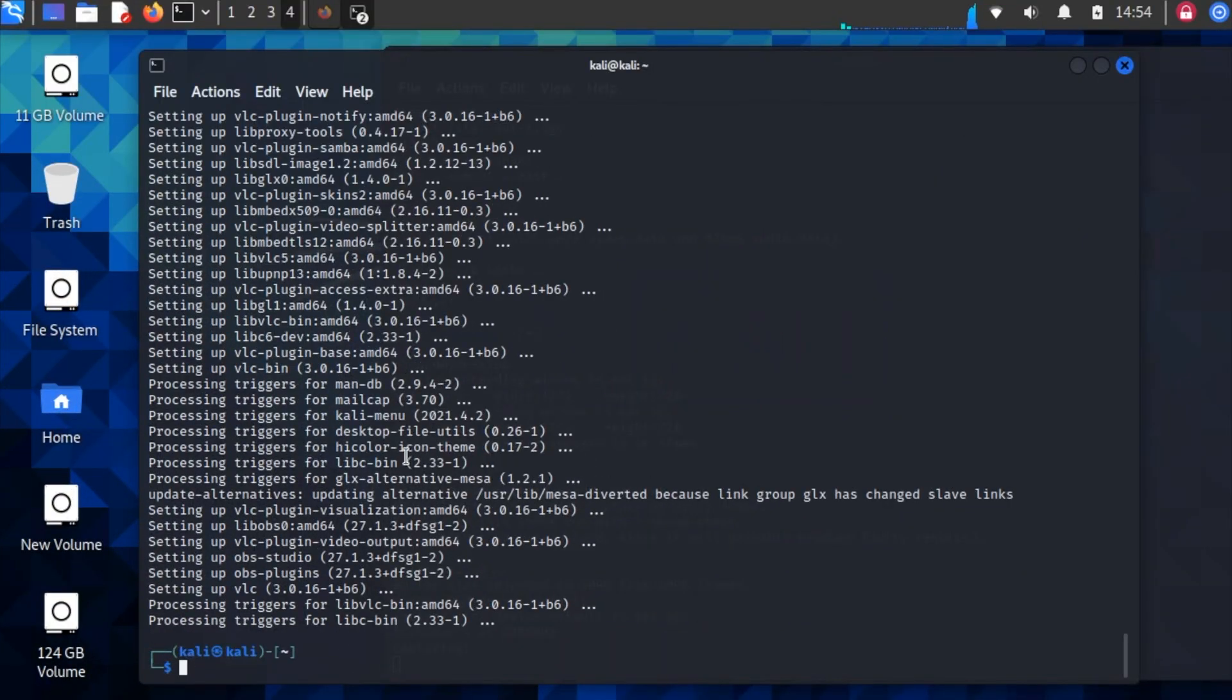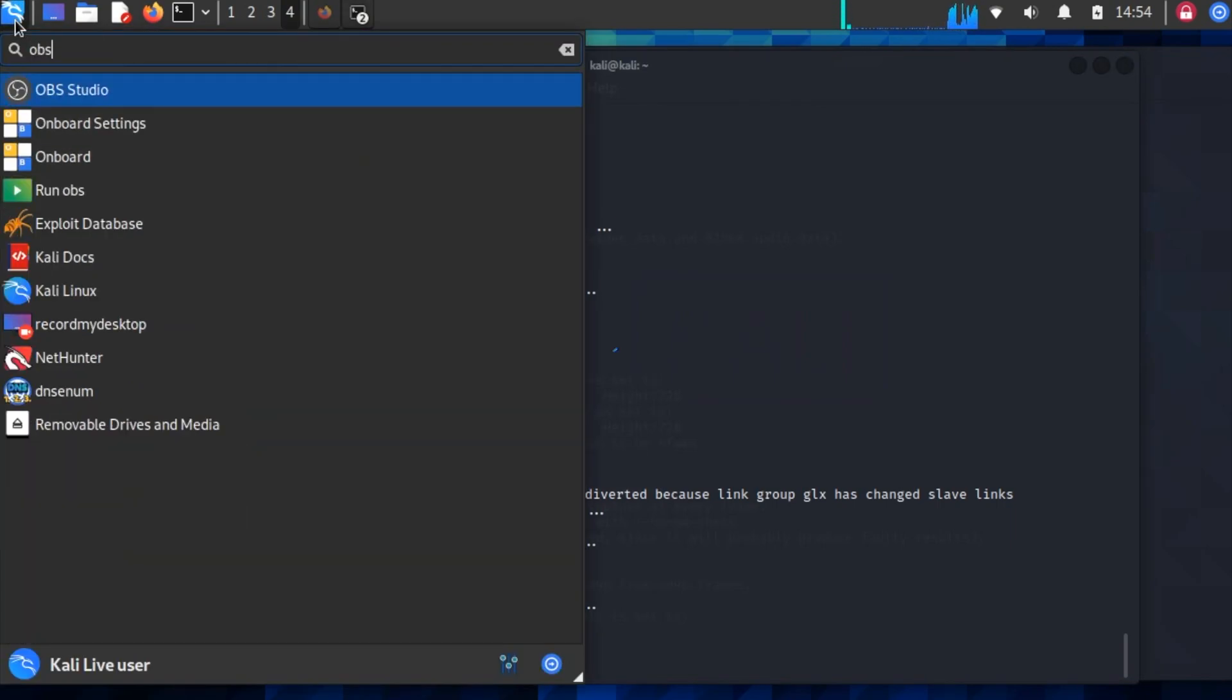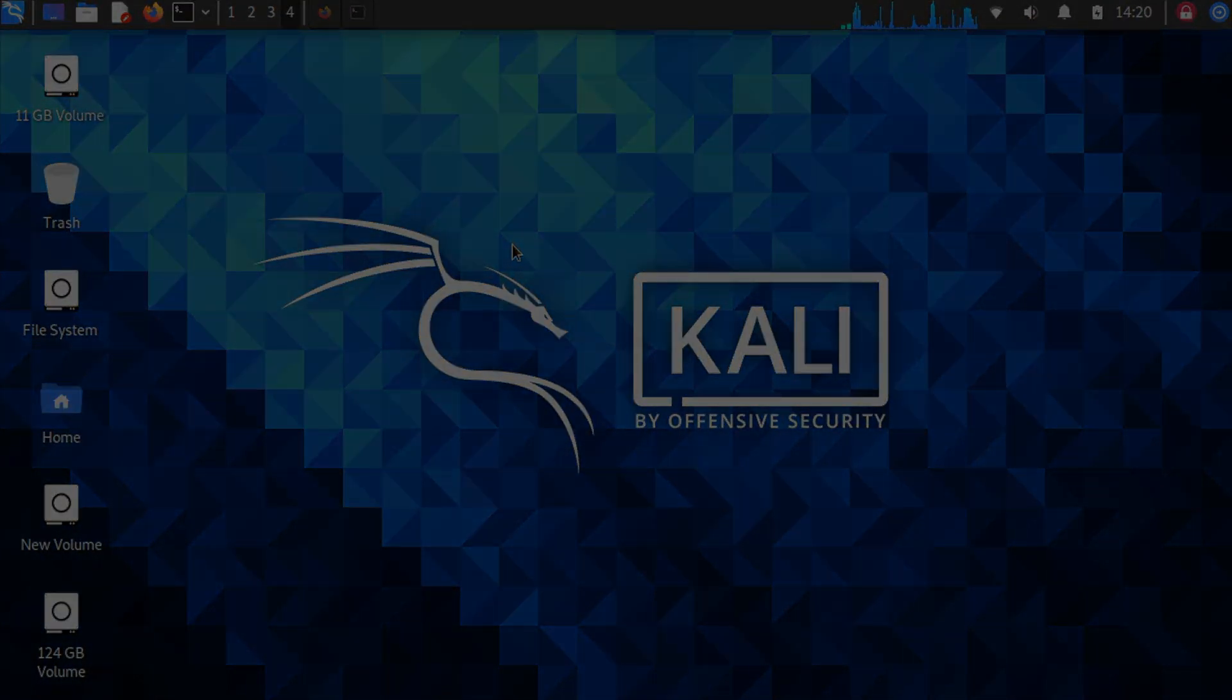After it's done, I'll search for OBS Studio, and you can see it's there. So that's it!